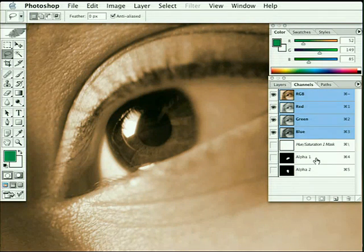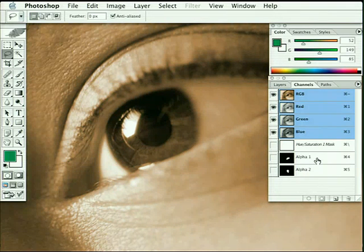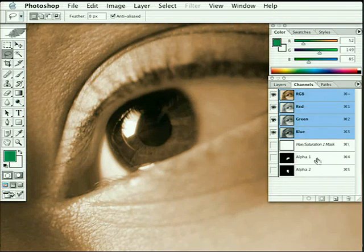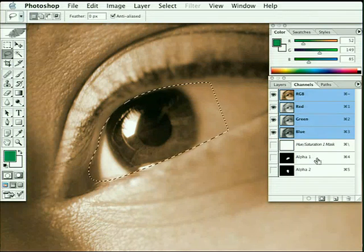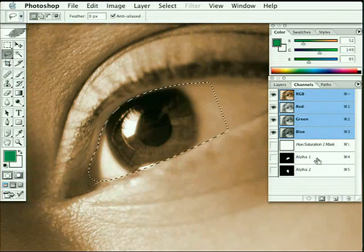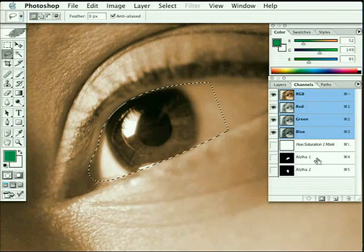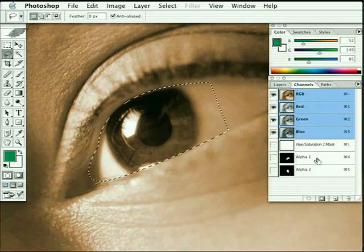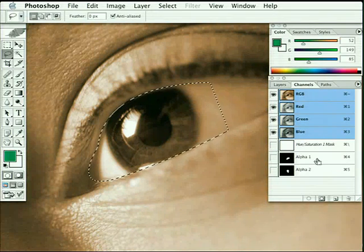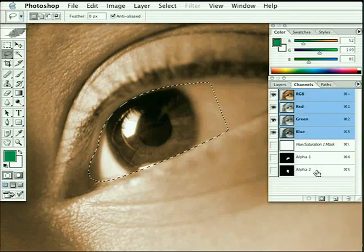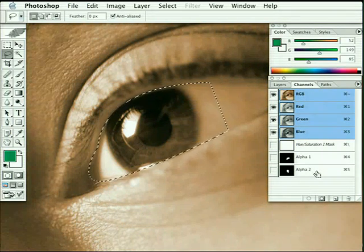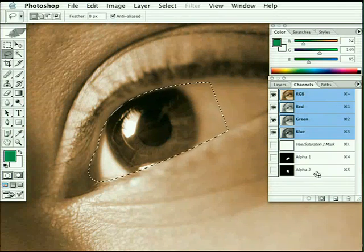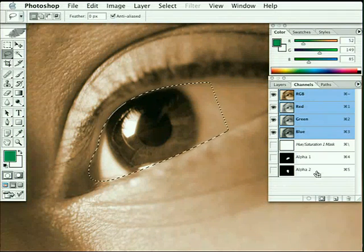We need to obviously load alpha 1, we need to make a selection of the eye. So if you hold down your apple key or your ctrl key, click on alpha 1. That gives us our first feathered selection. Now keeping that key held down, command or ctrl, move your cursor over alpha 2, and if you hold down the shift key, you'll see your cursor changes to a small plus.